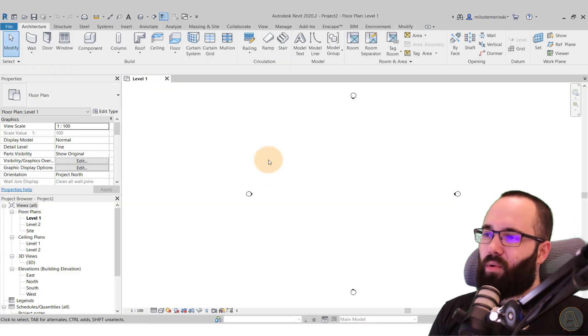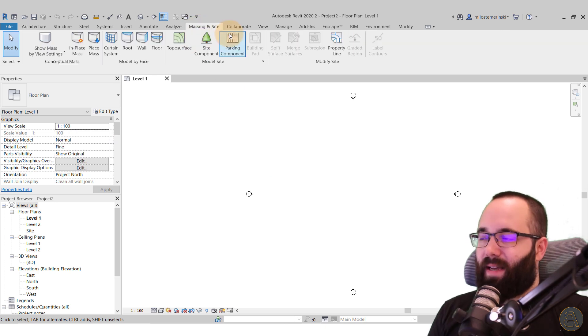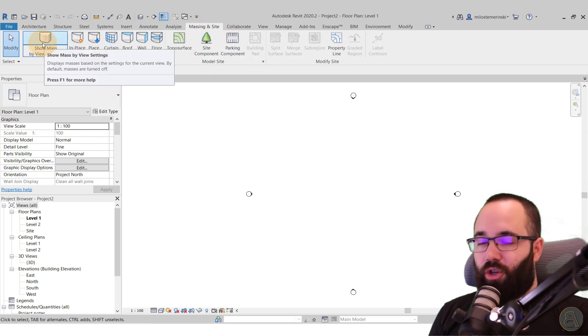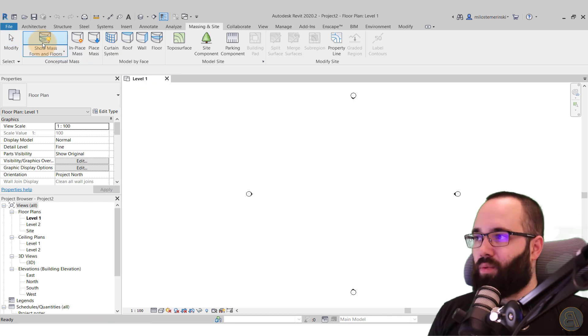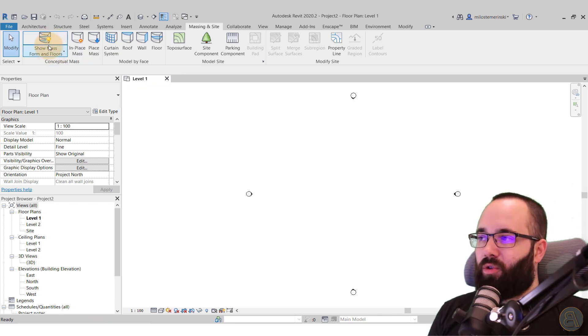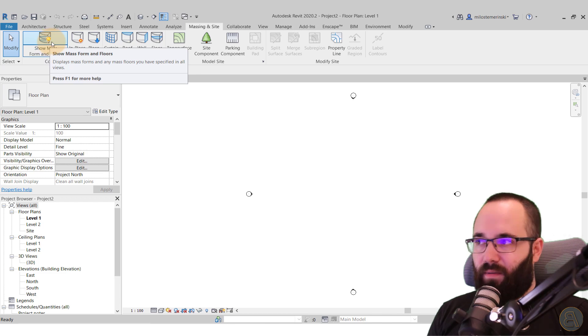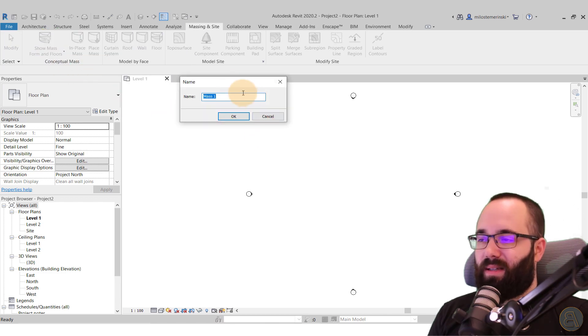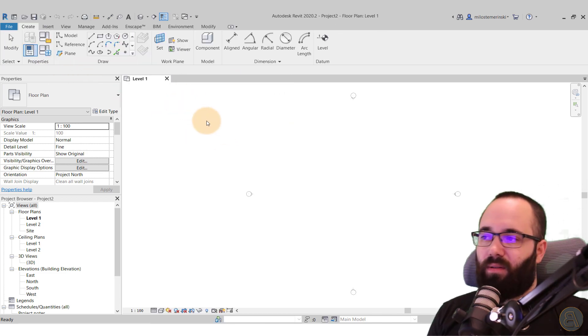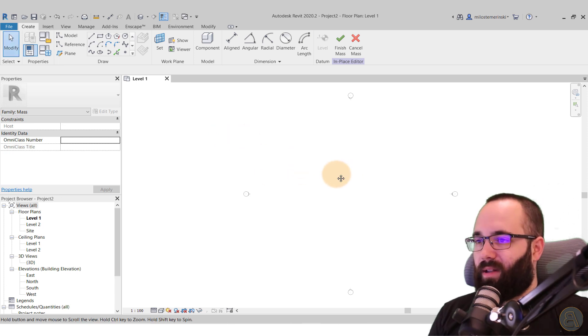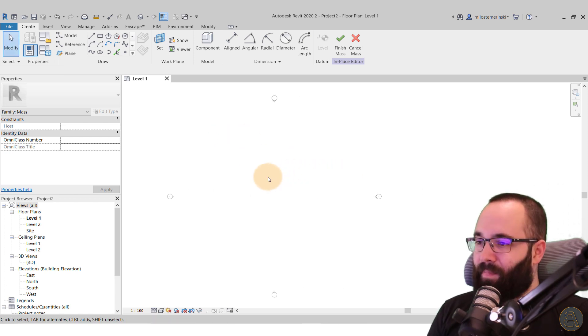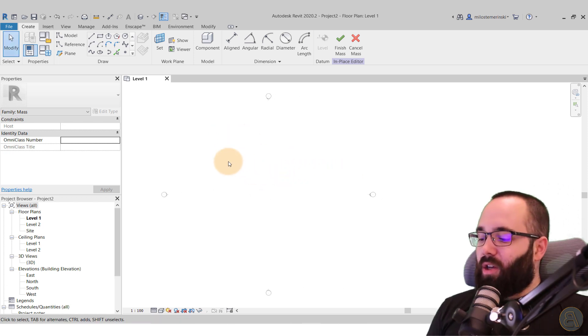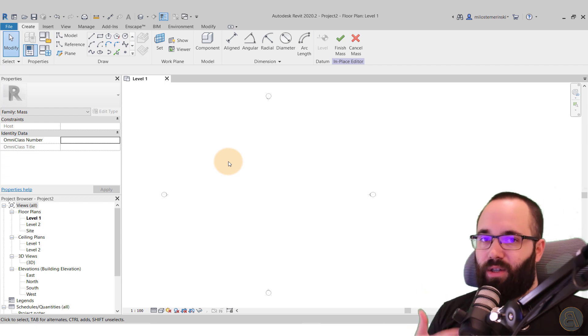Now what we can do is just go here to the massing inside. And what you want to do is turn on show mass. So we're going to be building this as a mass and you want to turn on the visibility of massing first, and then you can go to in place mass here. We can name it. I'm just going to leave it as mass one because I don't really care for the name.